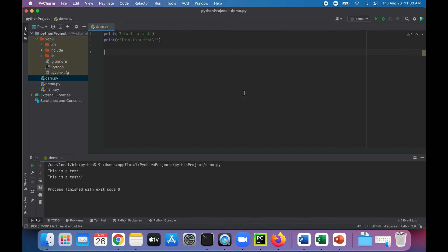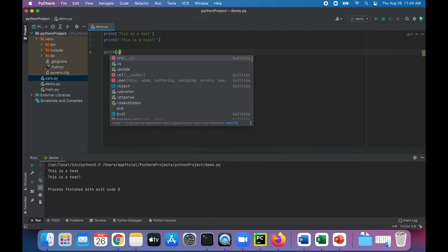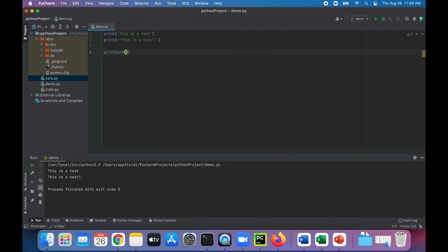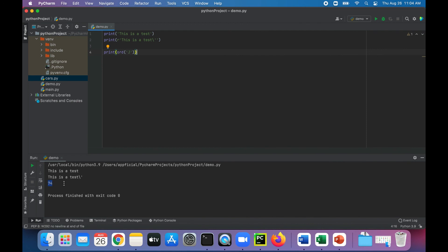We also mentioned the ORD function which returns the encoded integer value of a string. So let's try that out. Let's say print ORD of the string character j. It has to be a single character or this is not going to work. And this tells you that its value is 74. 74 is the numeric encoding of that character j.